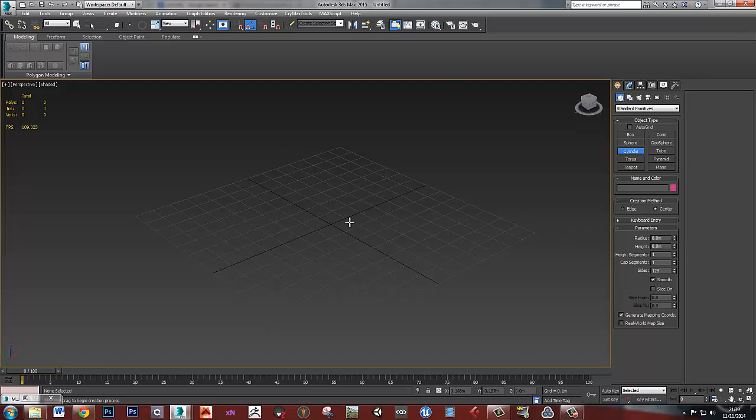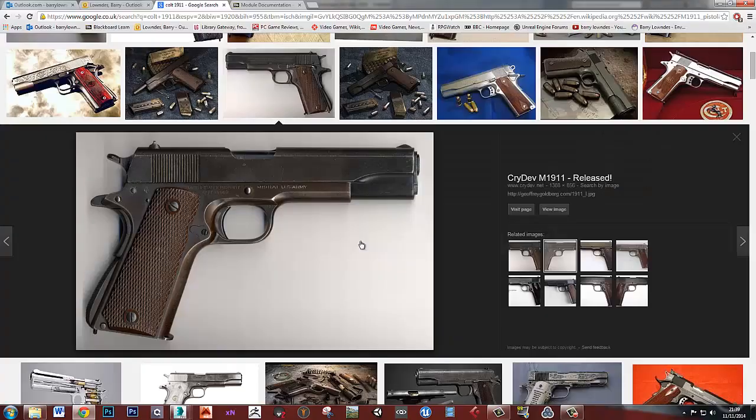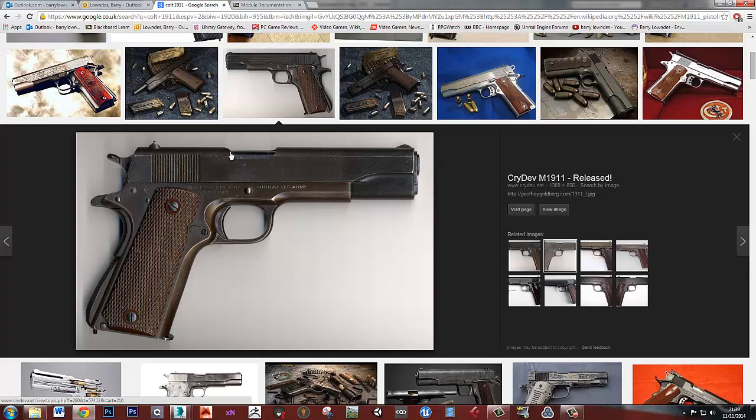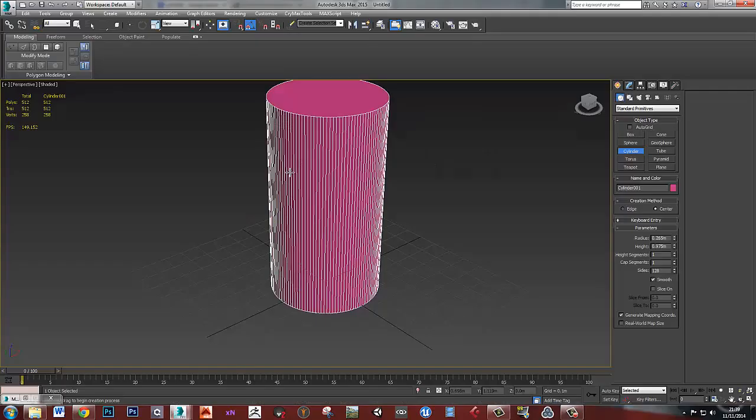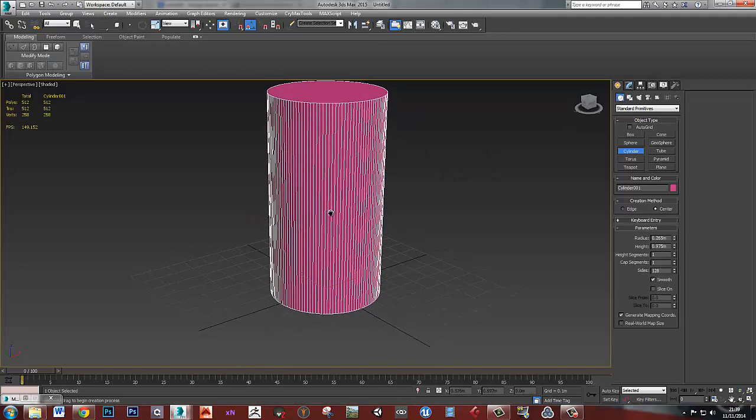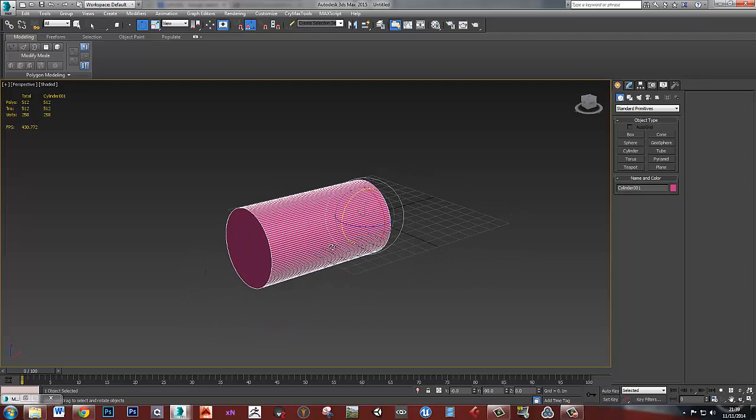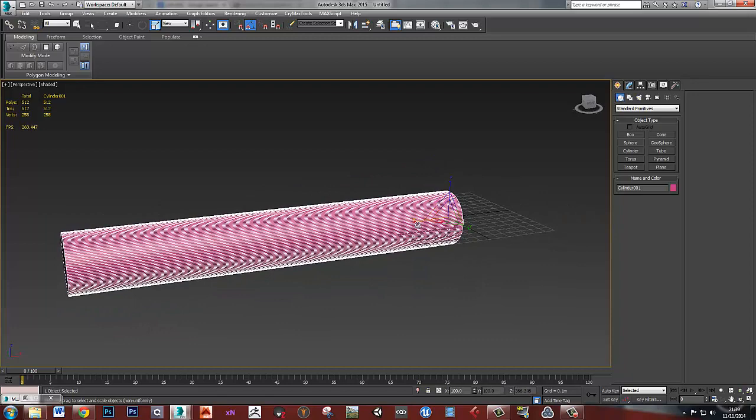And the reason I'm using plenty of sides is because otherwise cutting out this is going to cause us a lot of issues. Putting this little sight on the end is going to cause us a lot of issues. If I use plenty of sides then we won't run into any problems. So I'm using 128 sides for a cylinder and then I'm just going to shape this out to the right length.